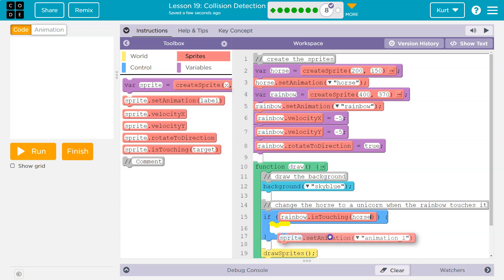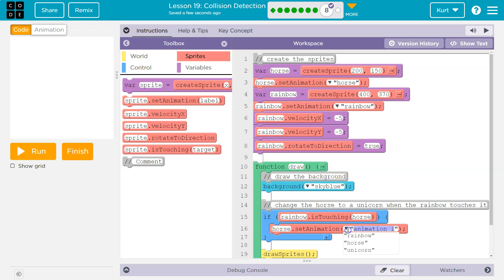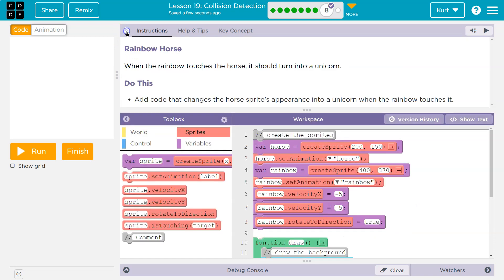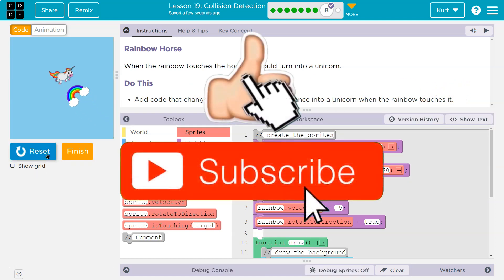So let me do set animation here and I'm going to say horse, we're just going to change your picture to a unicorn. Now let me double check here. Add code that changes the horse sprite into a unicorn when the rainbow touches it. So I guess it stays as that unicorn.